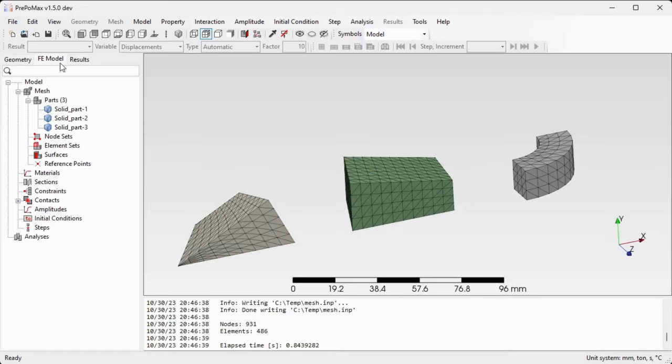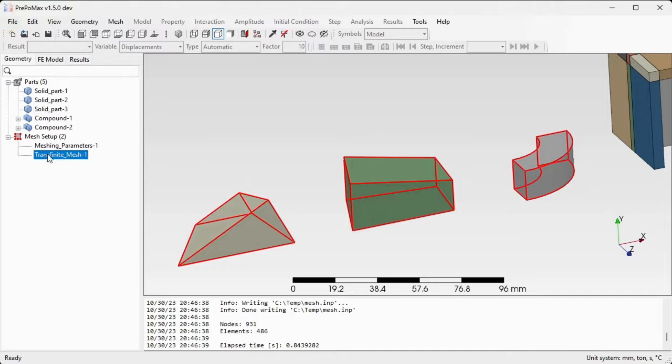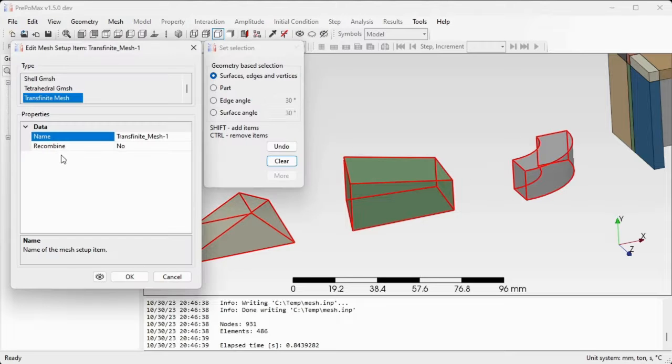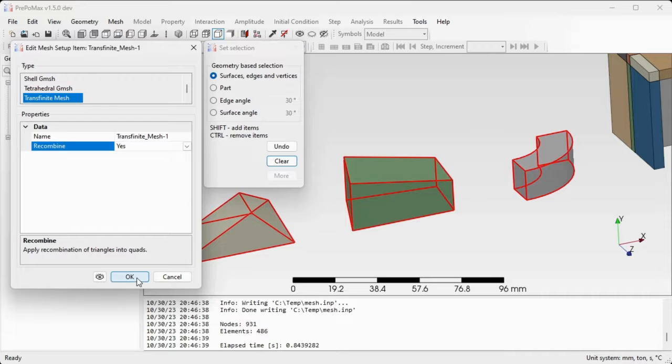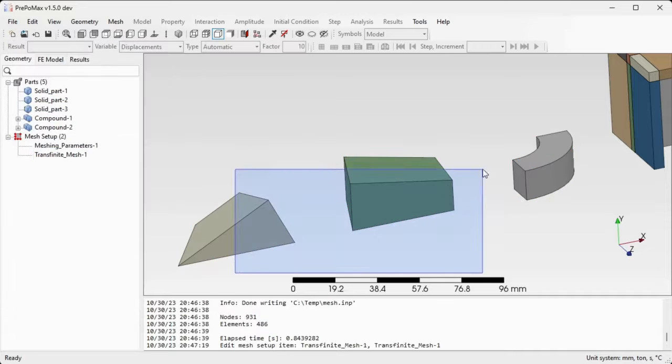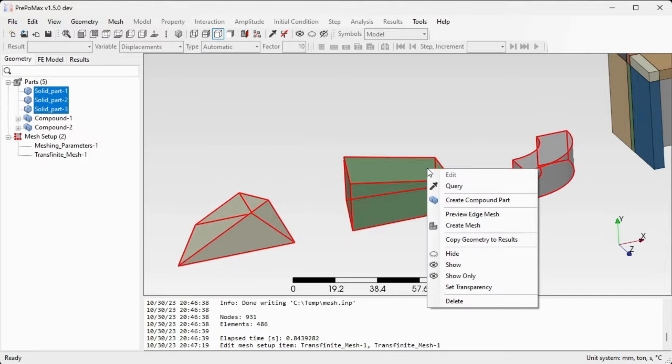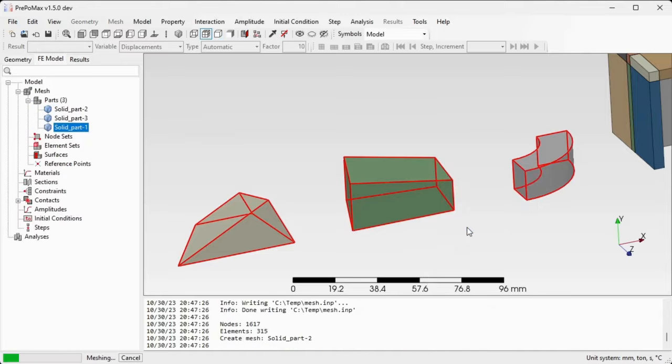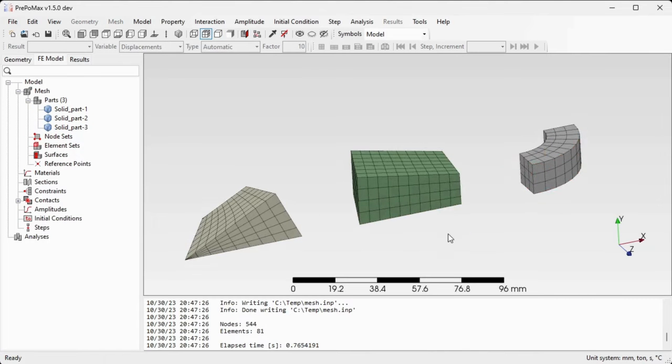We can go back to the geometry module and change the setting in transfinite mesh from recombine no to recombine yes in order to get hexahedral finite elements. Confirm by OK. Select all of the components.